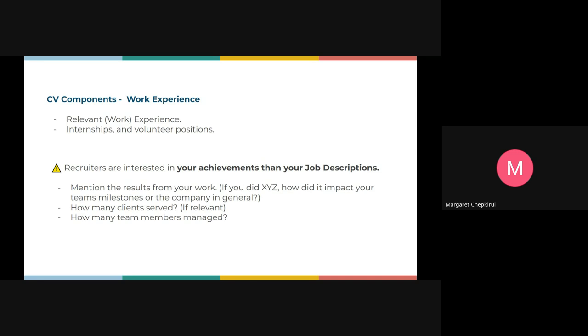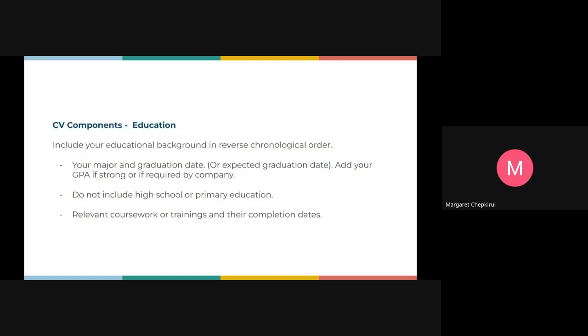Other than the technical skills, you also need to include your relevant work experience and internships or volunteer positions if you have. Recruiters are more interested in your achievements than your job description. You need to mention results from your work. If you did XYZ, how did it impact your team, the milestones, and the company in general? It's also good to quantify the number of clients you've served if relevant. If you worked serving clients, put a value to the clients or the impact that you worked. That helps to show the value you bring to the company. Also, if you managed a team, it's important to write it.